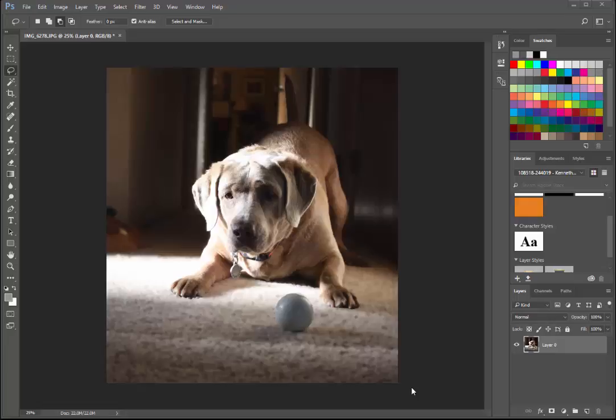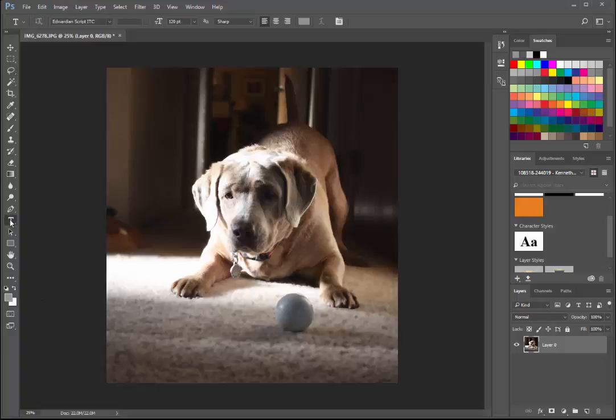First, open any photo that you want to put a signature on and then choose the text tool. With the text tool, you will get what's called an I-beam.